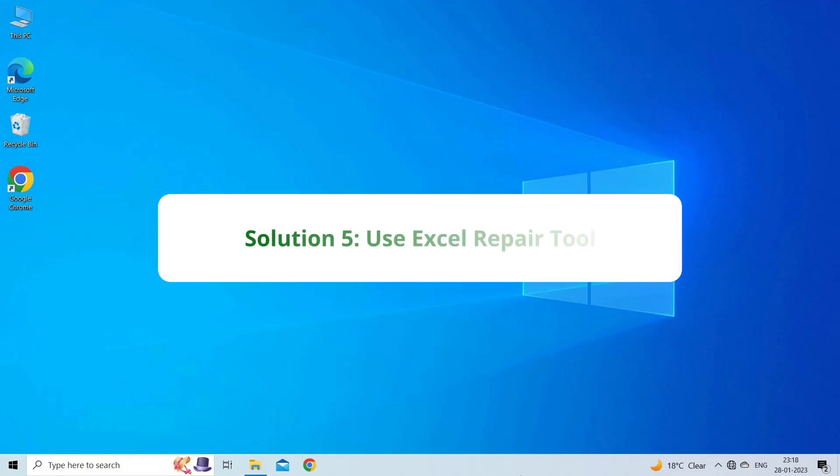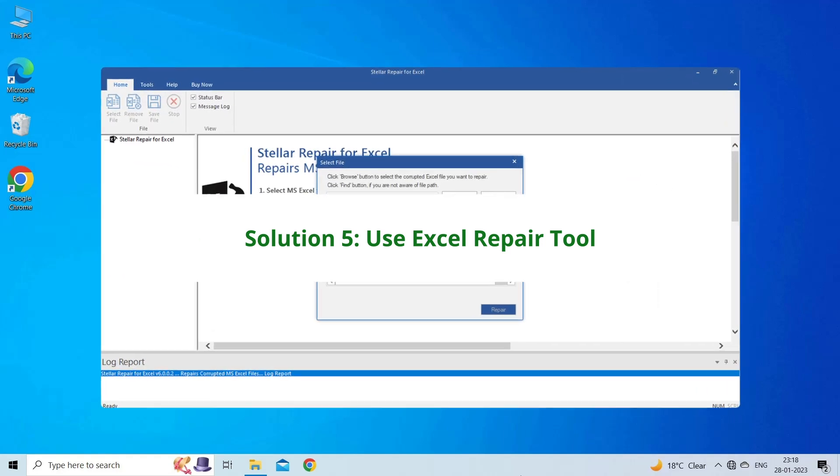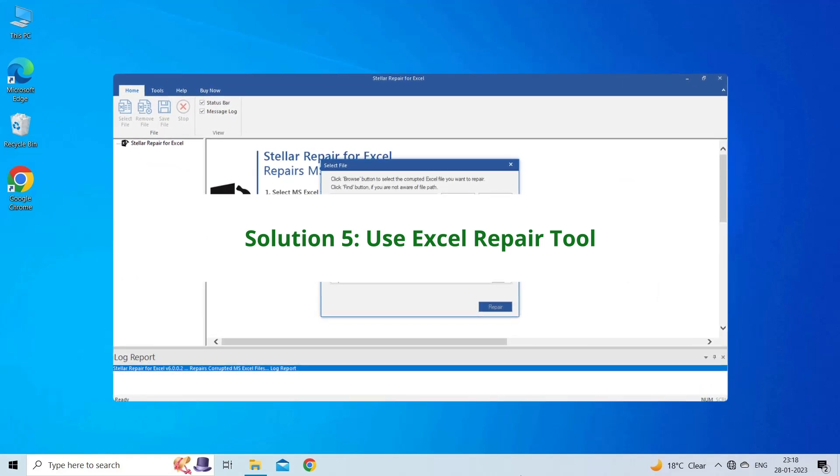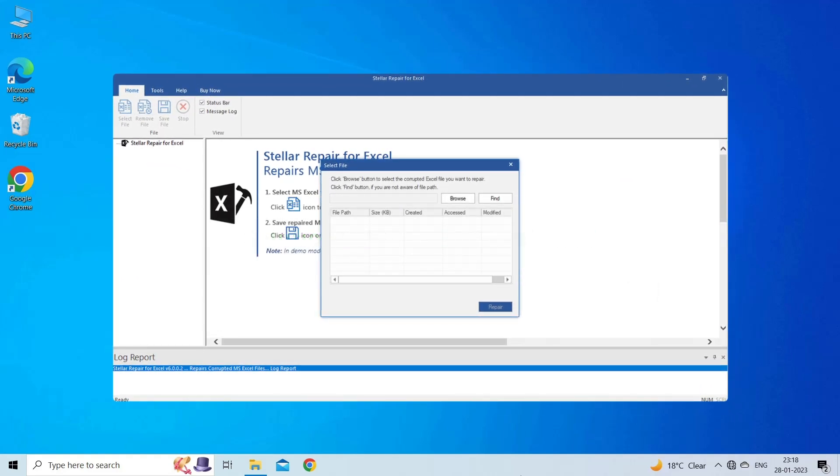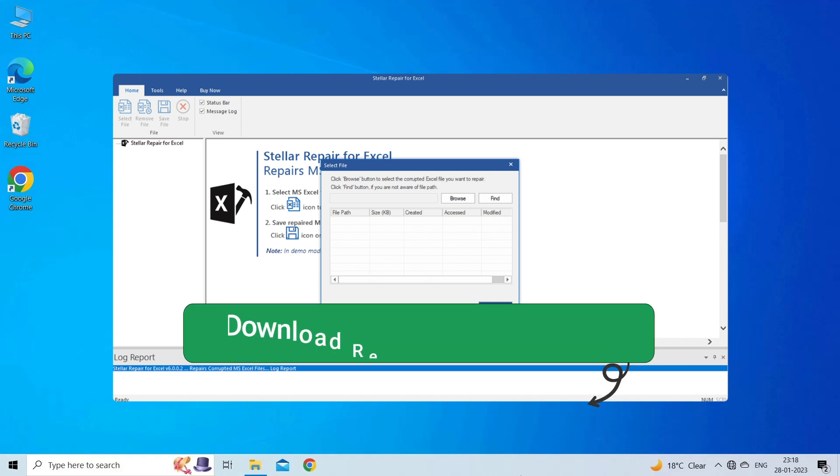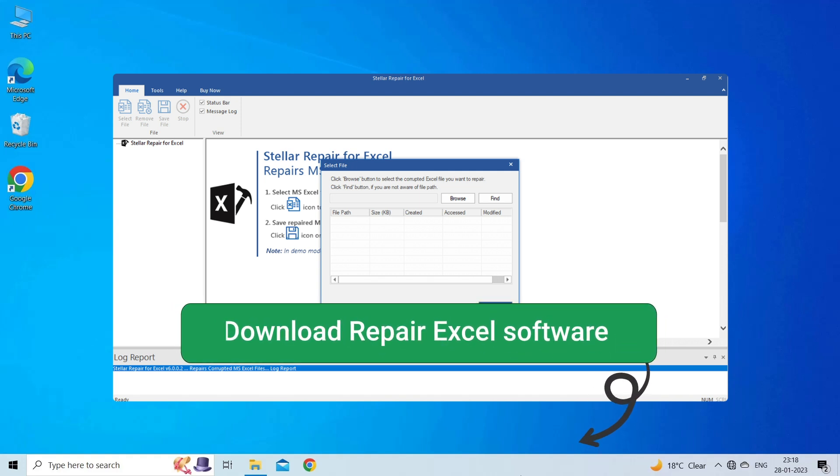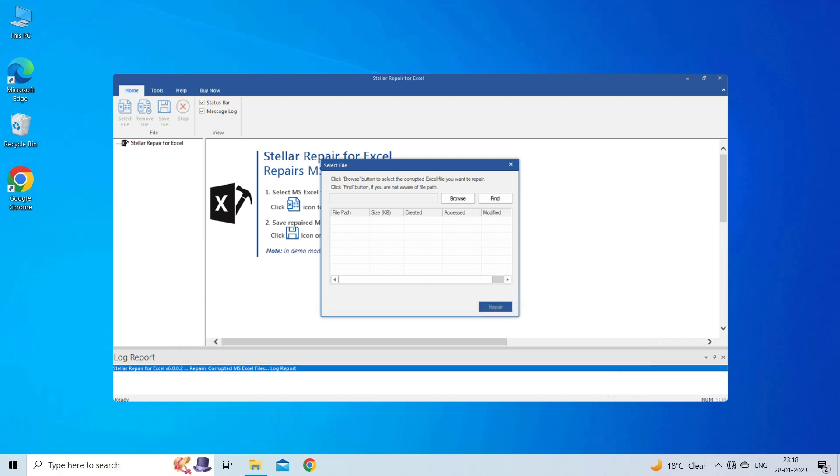Solution 5: Use Excel Repair Tool. If you are looking for a quick way to resolve Excel not opening, then you can download the Excel Repair Tool by clicking on the link given in the description box. This software is designed with an advanced algorithm to repair all sorts of damages, corruption, and errors in the Excel file. Therefore, just try it and see how it works.